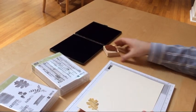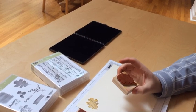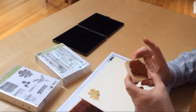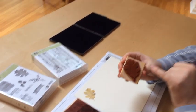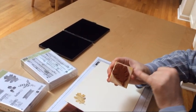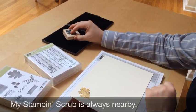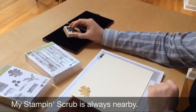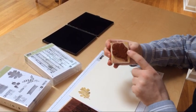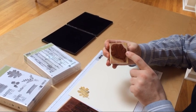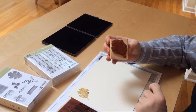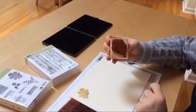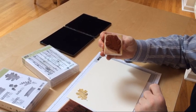Now you can easily do multiples of this, but if you do, I want to suggest that you clean your stamp every single time. Make sure you have your stamp and scrub handy, because otherwise you're going to be transferring this early espresso back onto your crushed curry pad. And nobody wants that.